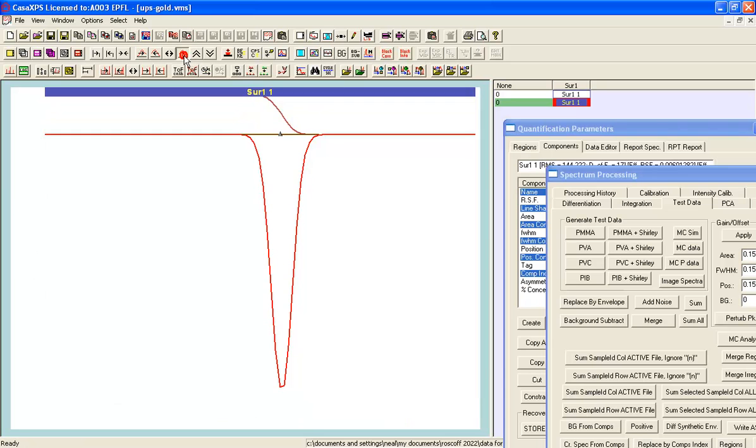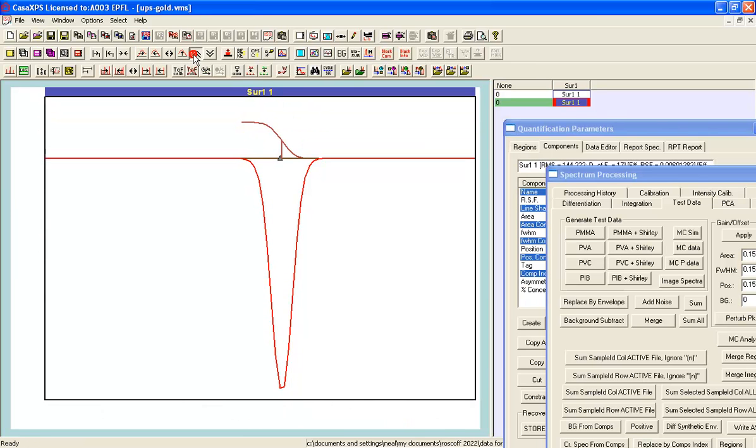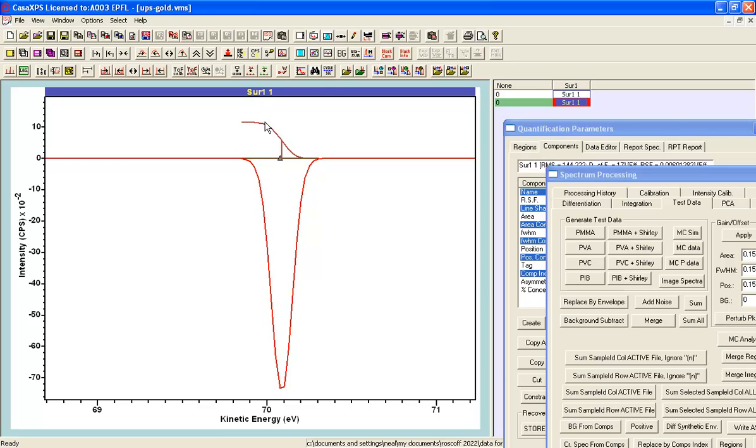But nevertheless, this is the error function or the Shirley type shape that when differentiated produces this result here, which is a nice Gaussian without the influence of noise. And this is the main reason for doing this is to eliminate the influence of noise when we take derivatives.